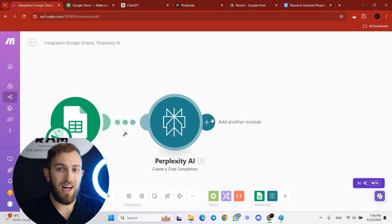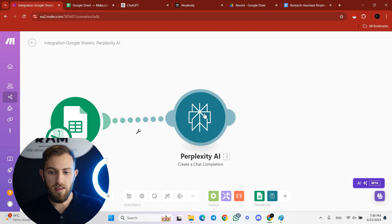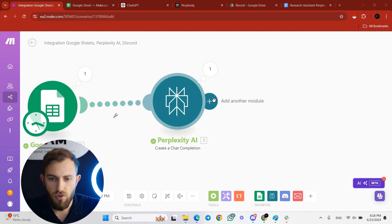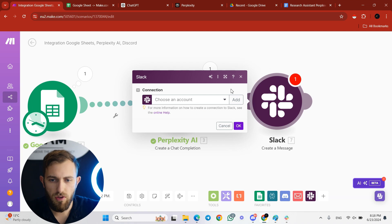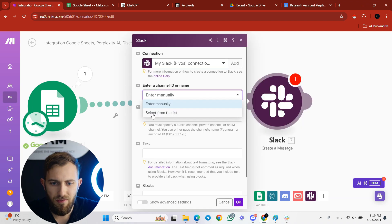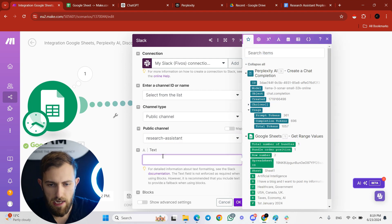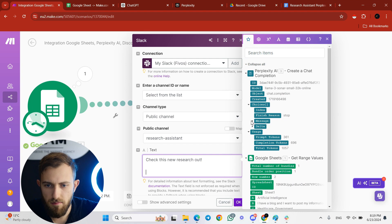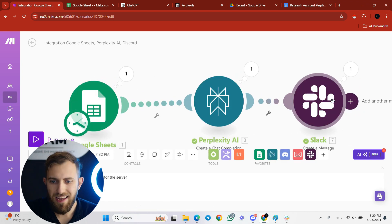I always suggest quality-checking outputs in the beginning when you start using automations. Get the Perplexity output into a message or email. The next module is Slack — choose 'Create a Message,' select your account and the public channel 'research-assistant,' then in the text field say something like 'Check this new research out' and map the Perplexity choices message content.